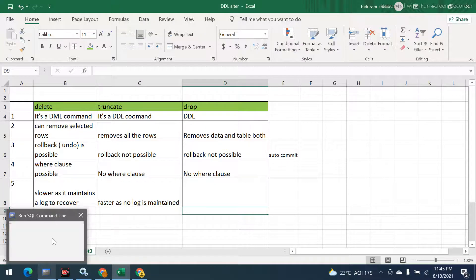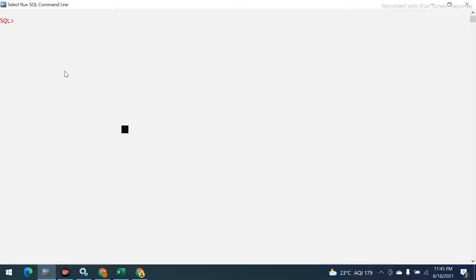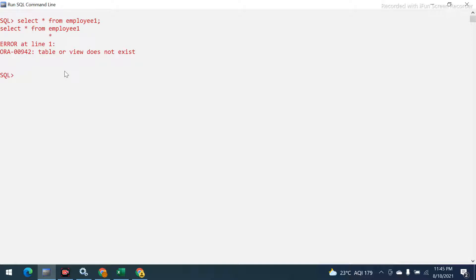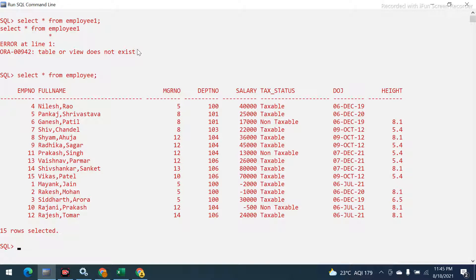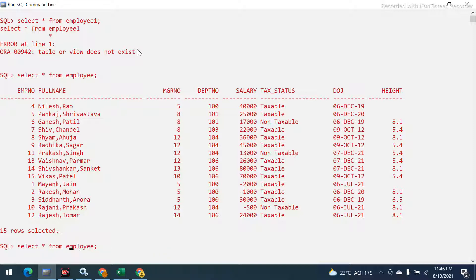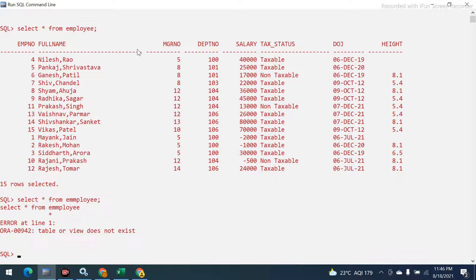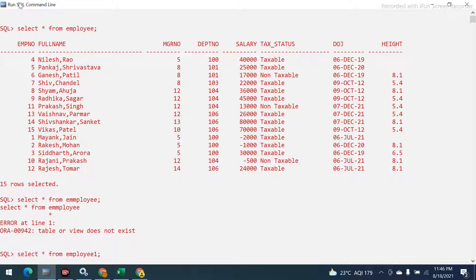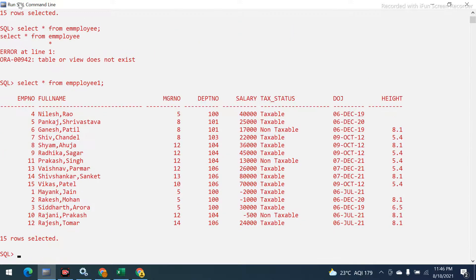Now let's see each of these practically. I already have a table — let me run SELECT * FROM employee to show it.